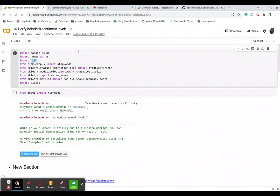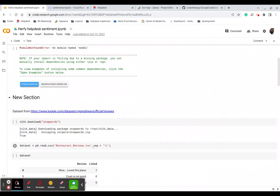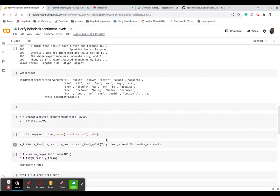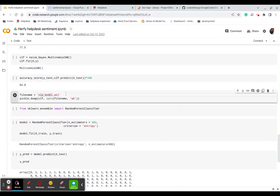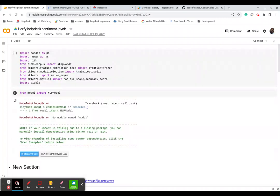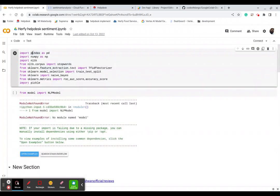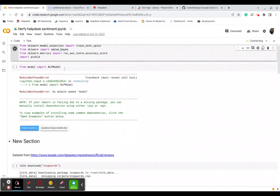We will see from start how we are going to create an ML NLP model to predict the sentiment of a description, complaint, or request. We are going to load the libraries needed to create the NLP model and generate the transform pickle file and NLP model pickle file. We will load pandas, numpy, nltk for stop words, and sklearn for feature extraction and model selection, then save using pickle.